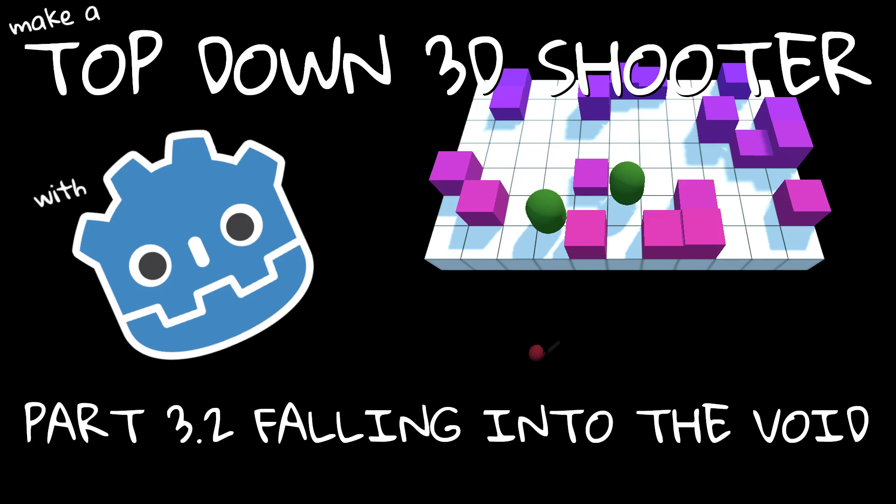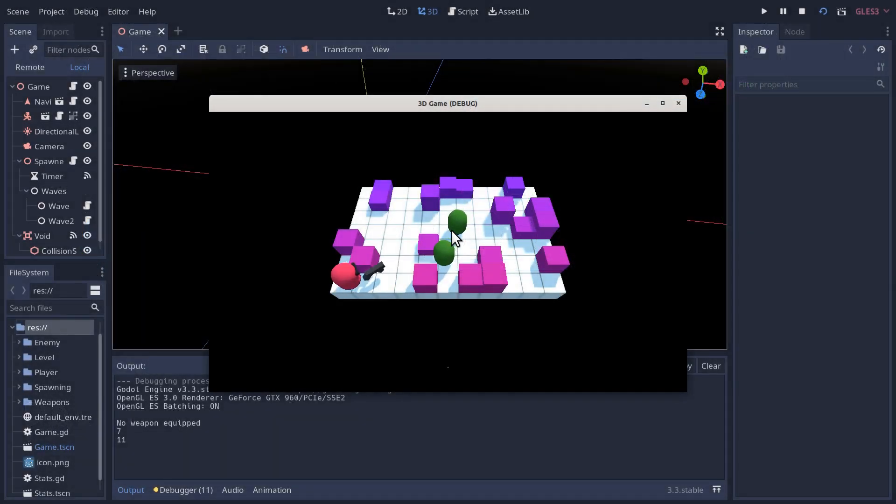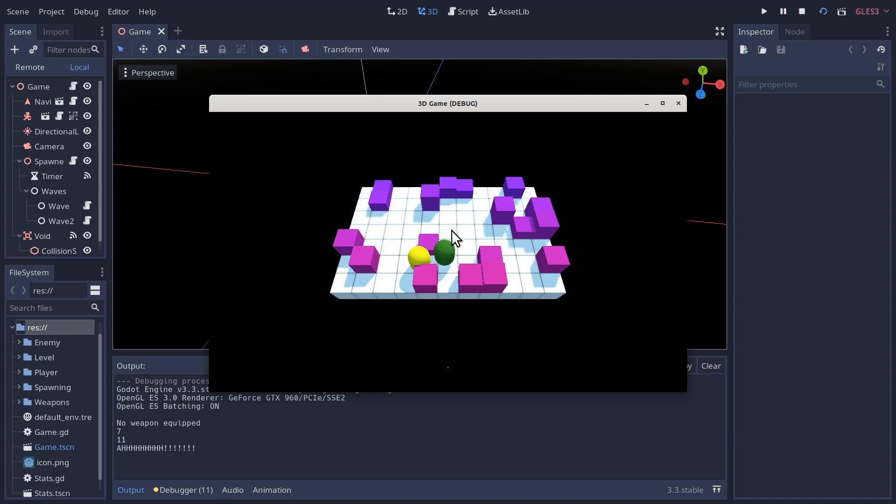Hello folks, welcome to the Age of Asparagus and part 3.2 of making a 3D top-down shooter in Godot. By the end of this video, we won't be able to cheat anymore by going off the edge of the map. Instead, we'll fall into a black void to our death. We'll also make our character's movement a lot smoother.